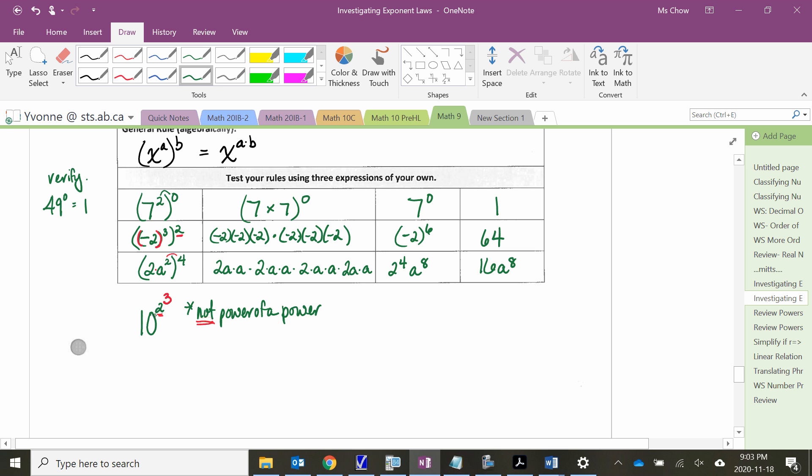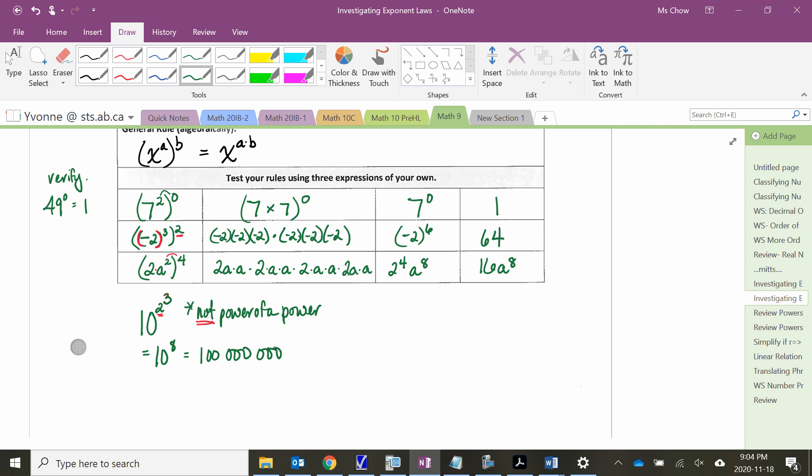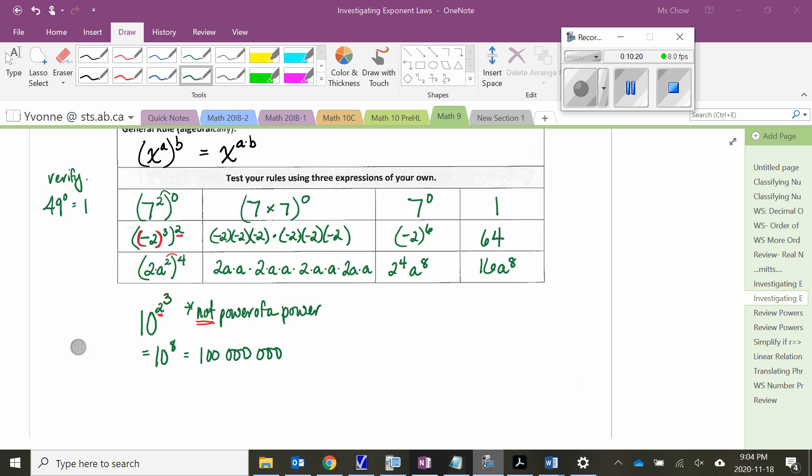So 10 squared all cubed is the same as 10 to the 8th. And 10 to the 8th, we know with base 10, the exponent tells us how many zeros follow our 1. And so we're talking about 100 million then. So that is the same as 10 to the 8th, 100 million. Let me know if you have questions.